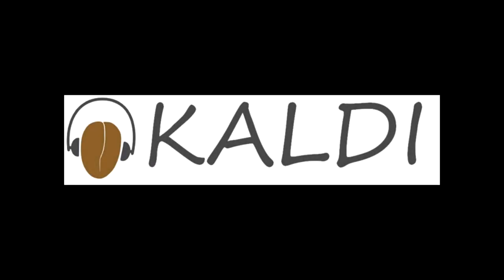Okay, so this video will be a very practical intro to Kaldi. Kaldi is a toolkit for ASR and other speech processing tasks.